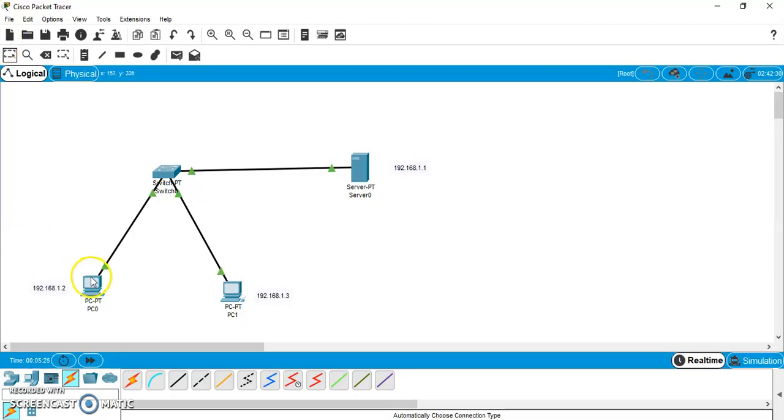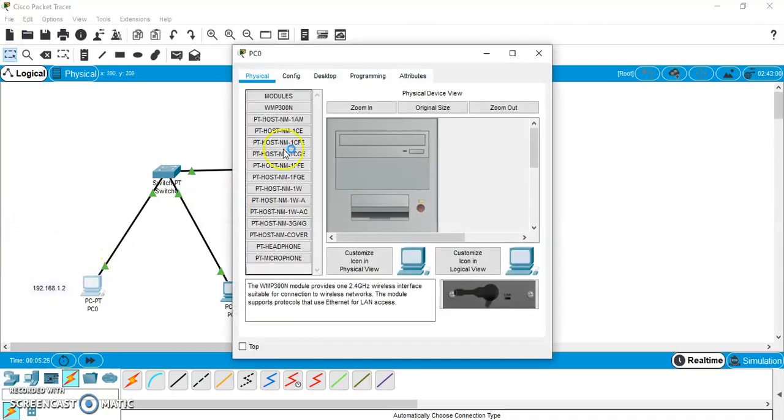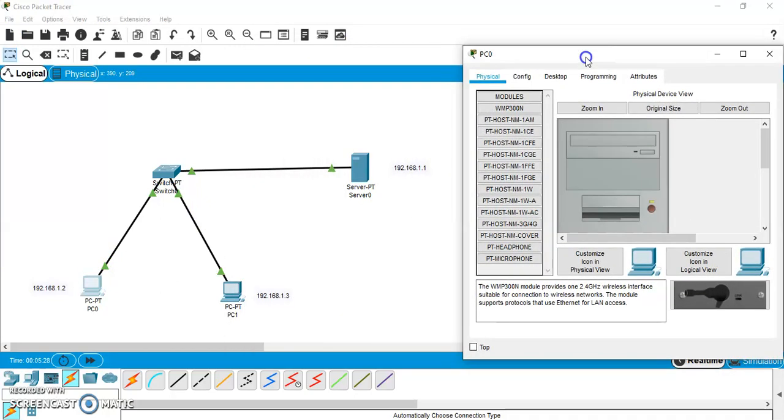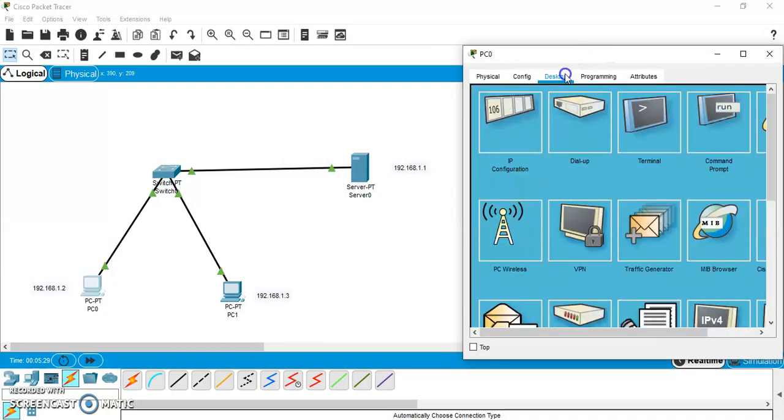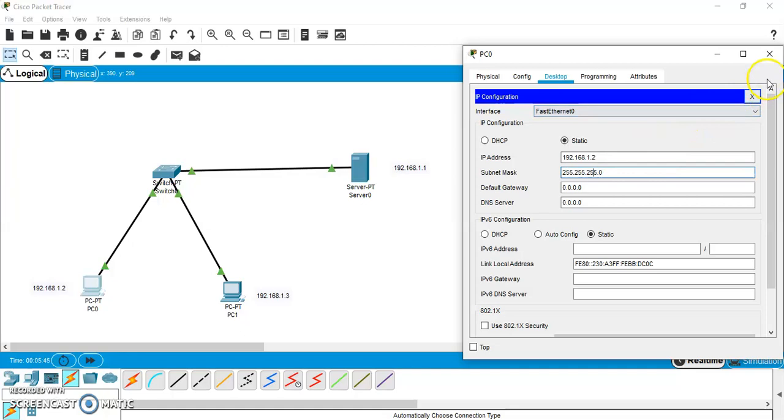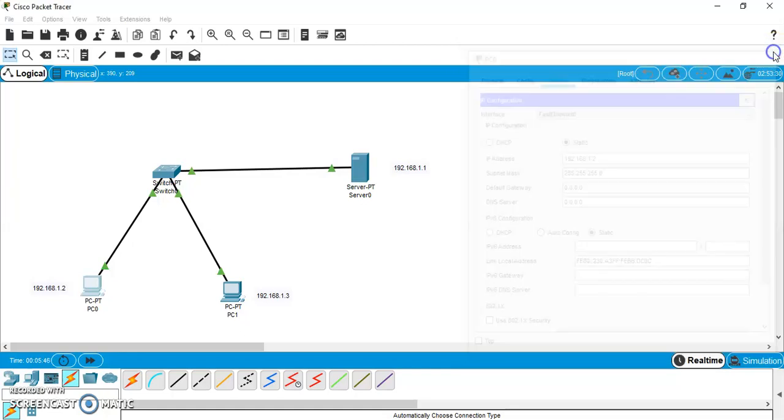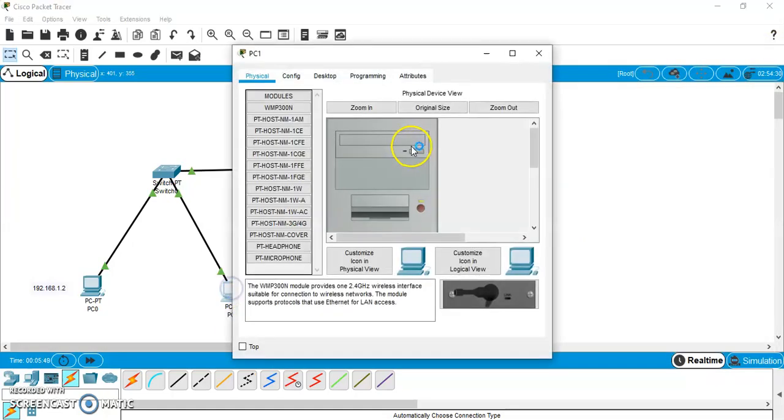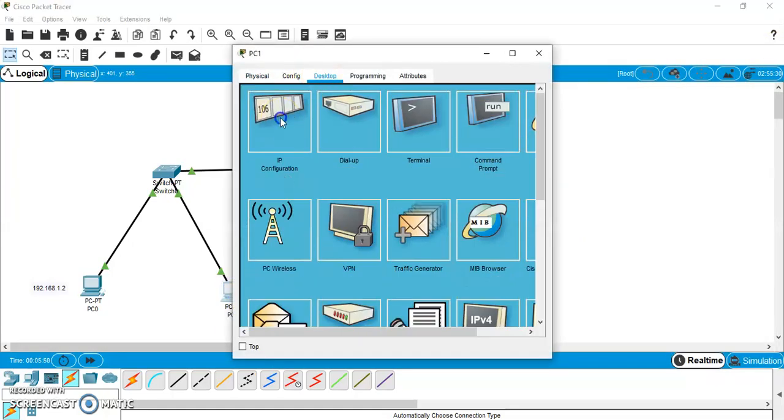So, we have successfully labeled the devices using IP addresses. Now, we will assign IP addresses to it. So, for that we need to go to this PC and desktop and IP will be set as 192.168.1.2. No default gateway will be assigned because there is no router in this connection. So, 1.2 has been assigned. Now, similar fashion 1.3 will be assigned.